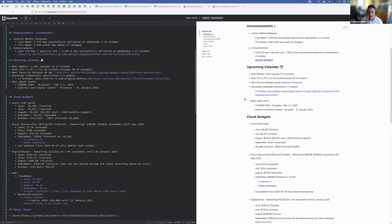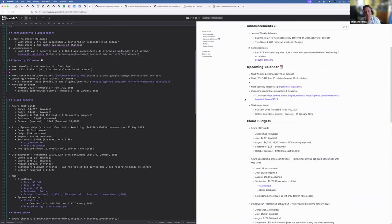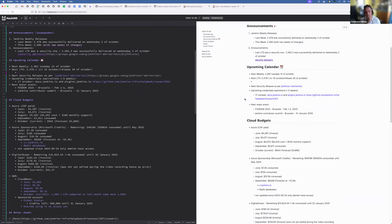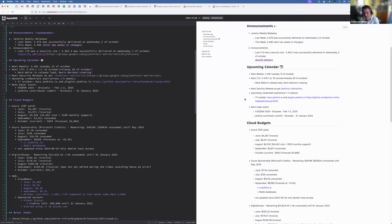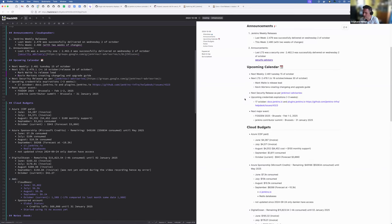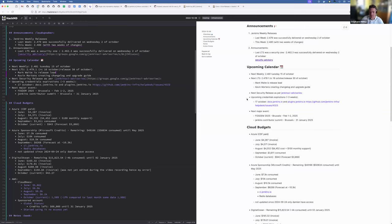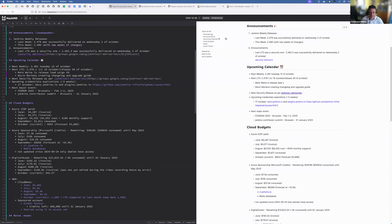For the upcoming calendar, the next weekly will be next week, October 15th. We go back to every Tuesday. And the next LTS release candidate will be on the 16th of October, the number should be 2.479.1. Mark Waite will be the release lead. And Kevin will have to work for the documentation. Release will take place on the 30th of October. This one will be the one embedding the spring security upgrade. Next security release, I don't think there is any plan for now.